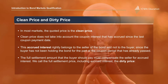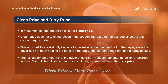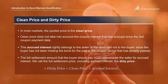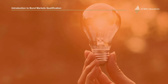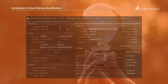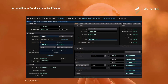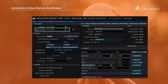We call the full settlement price including the accrued interest the dirty price. So the dirty price of a bond is its clean price plus the accrued interest.